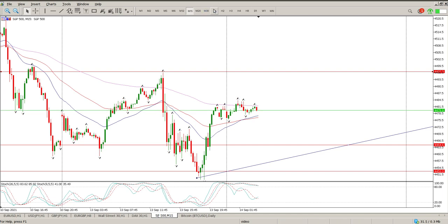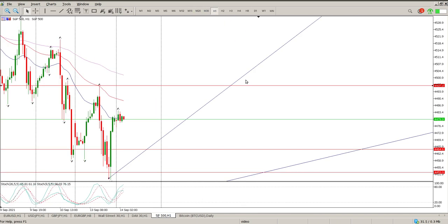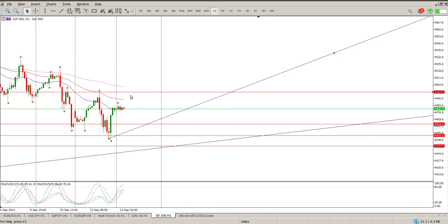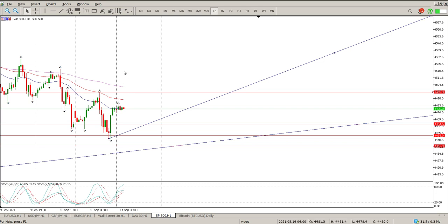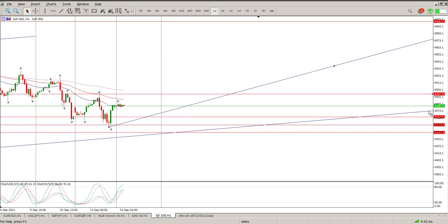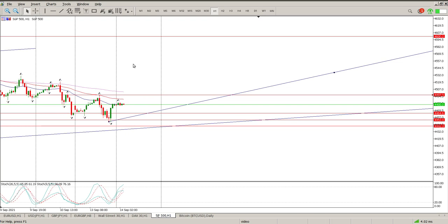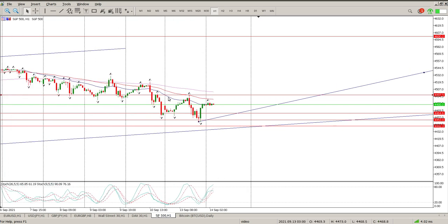So coming back to the hourly chart — what am I looking for? I'm looking for a break of $4,500. Once we get above $4,500, what I'd be looking to do is wait for a pullback onto that and then add to the existing trade I have in, and move the stop up even higher. Then I'm looking ultimately for $4,600.